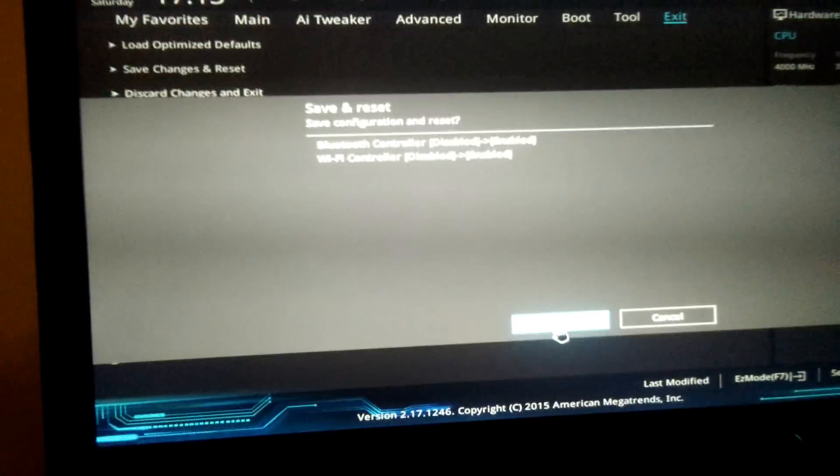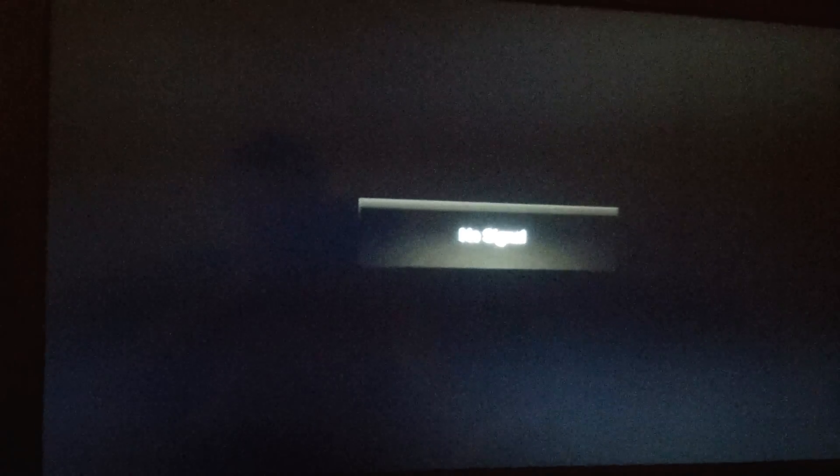Sure, why not? So it loaded the default settings, which means that everything should be the way that it came right out of the box.